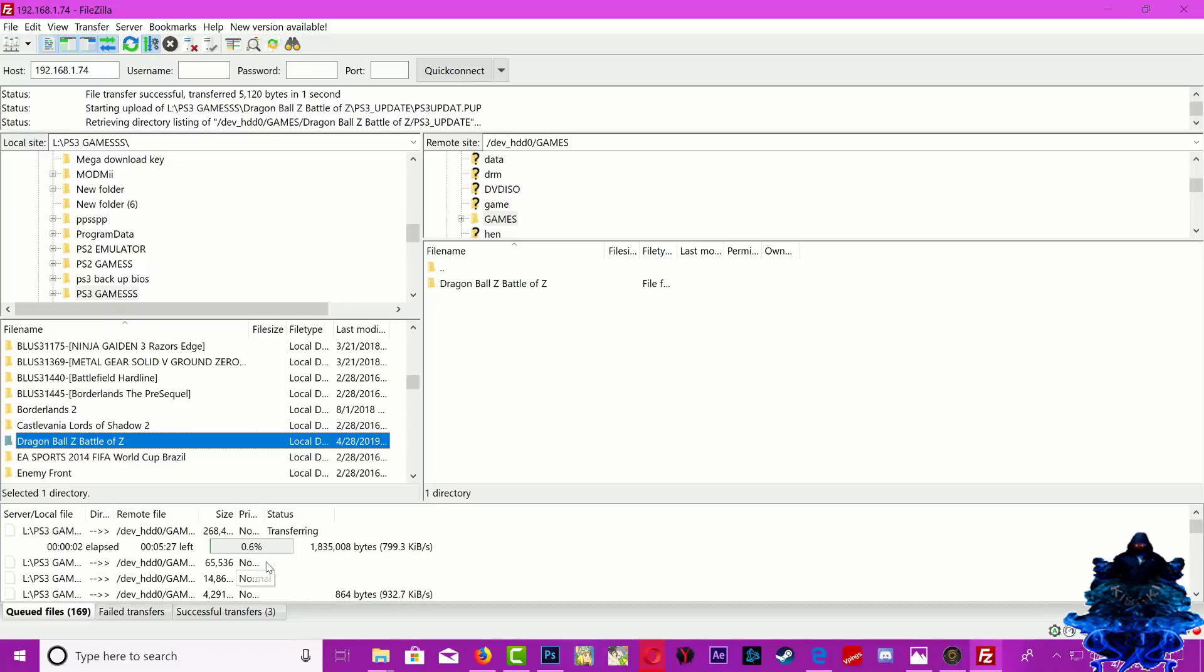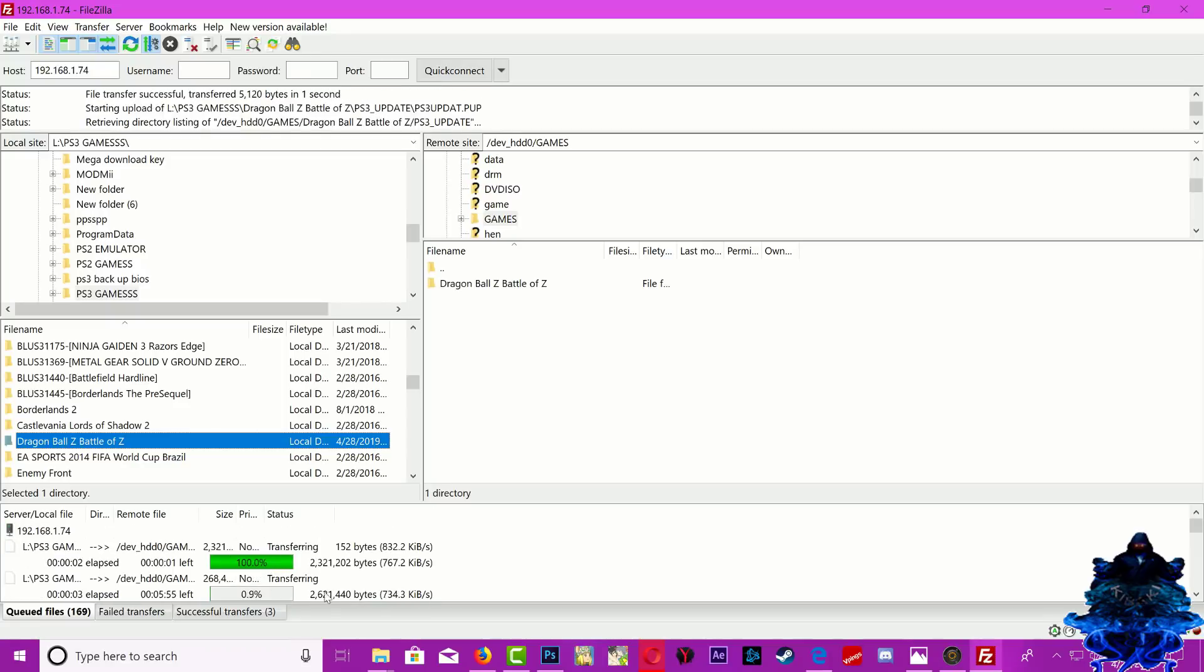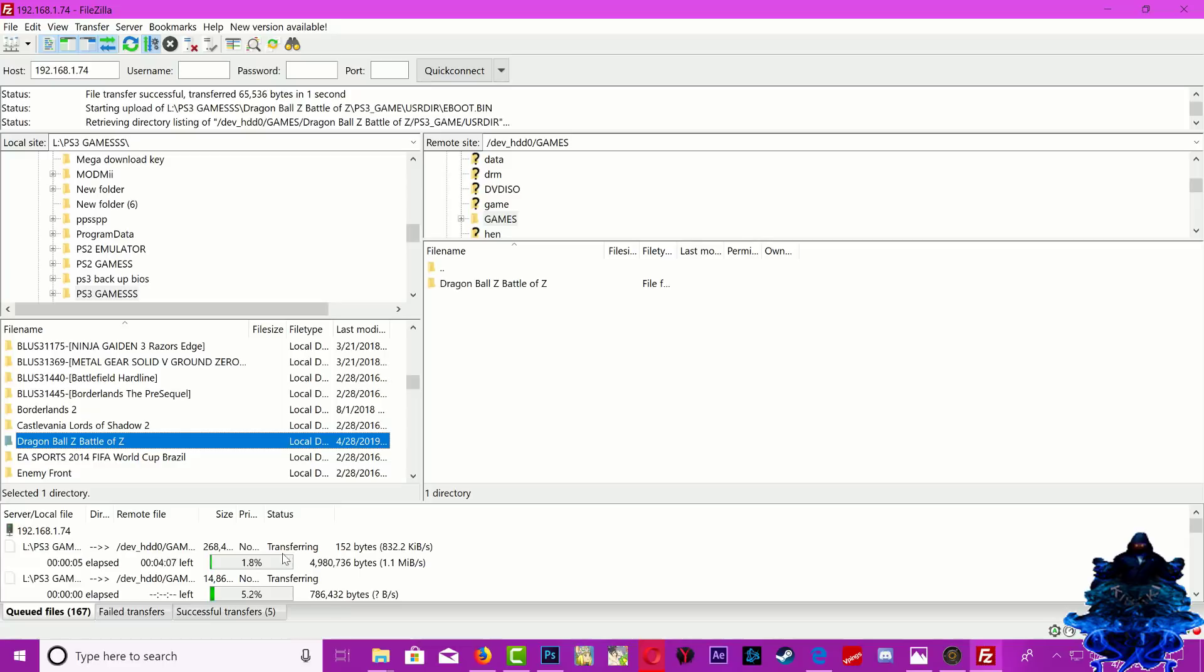Down here you have a percentage bar, so just all you have to do is just wait until it's done. So I'm just going to pause the video and come back when it's done.